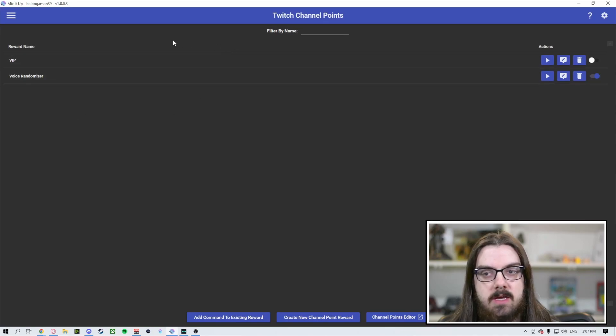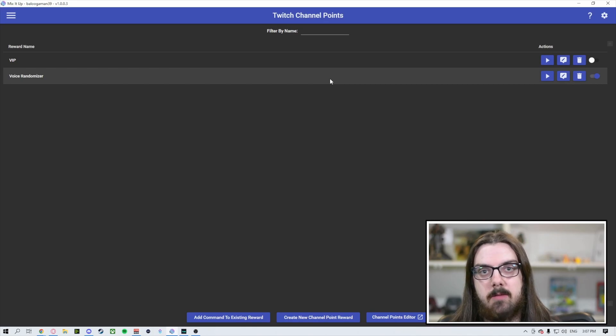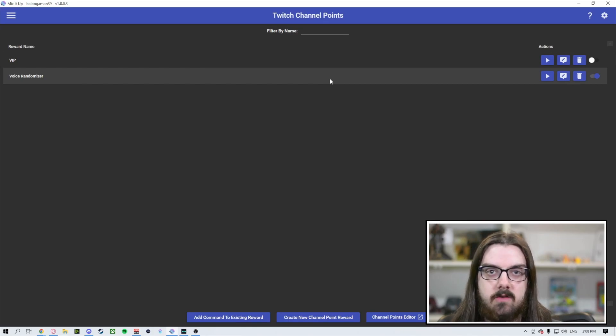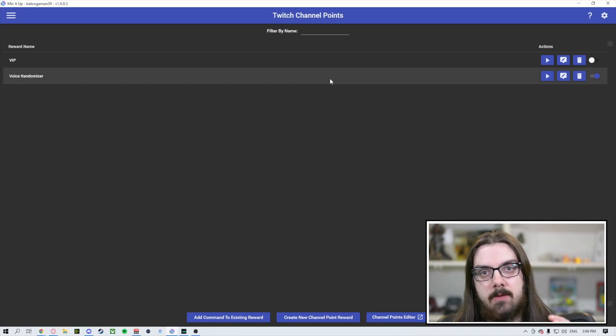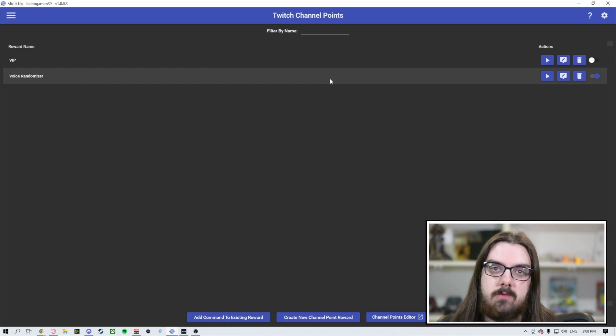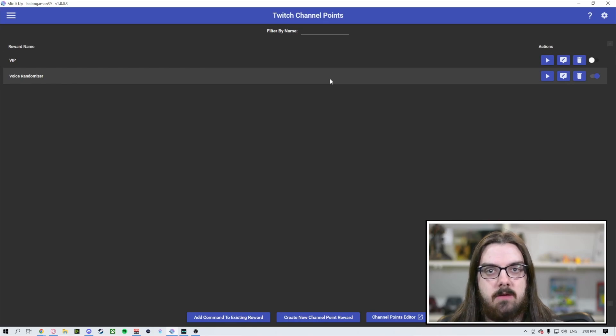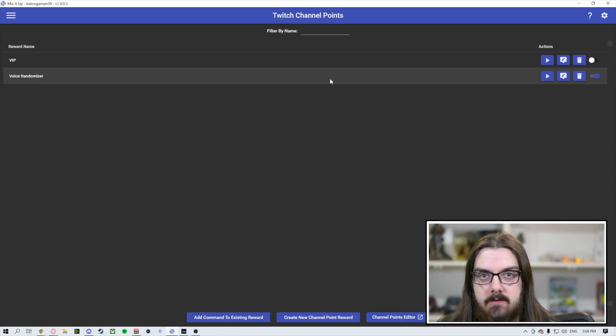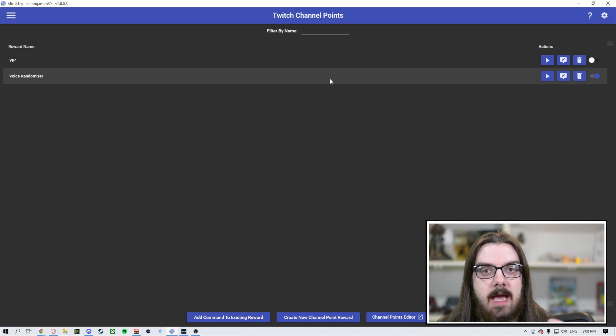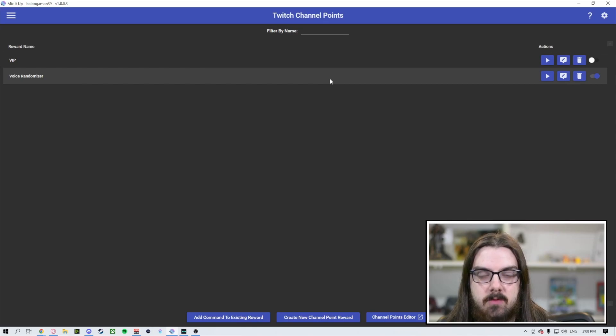So in order to do this, you're going to come back up to our menu in the upper left here and you're going to come down to Twitch channel points. When you click on the channel points, you're going to see previously made channel point rewards that you have created through Mix It Up or have attached Mix It Up functions to. However, in order to change the picture, like the icon, you will have to go to the creator dashboard.